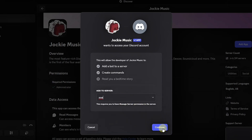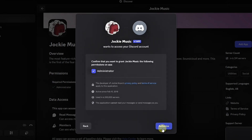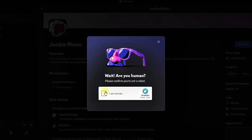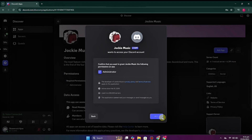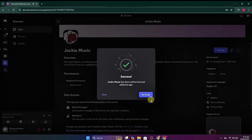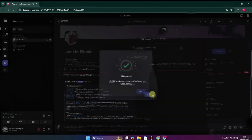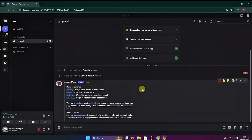Click on Add App. It will ask you which server you would like to add it to — choose from the list, click Continue, and simply click Authorize. After that it will take a moment and you have to verify that you're a human. Once you pass this stage, it will tell you to go to your server, where you will see it has been added.